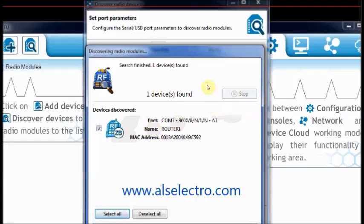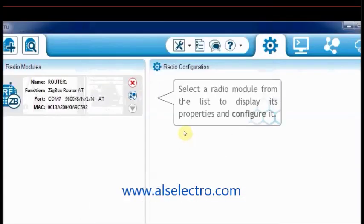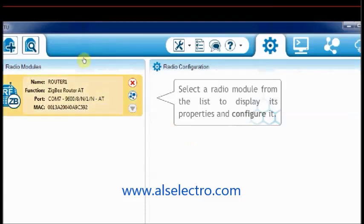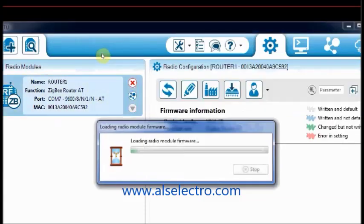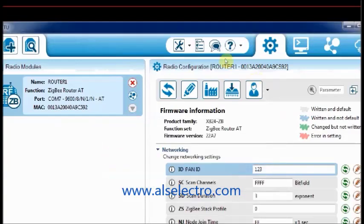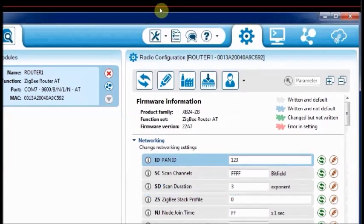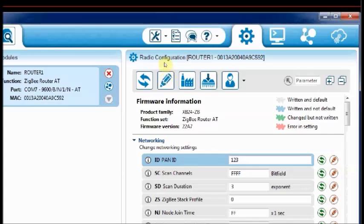On left pane of the XCTU, you can see the selected XBee module. Click on that to load the data. To configure this as a router, click on the fourth icon which shows a down arrow. Update firmware window opens. Here select the Zigbee router AT function set.